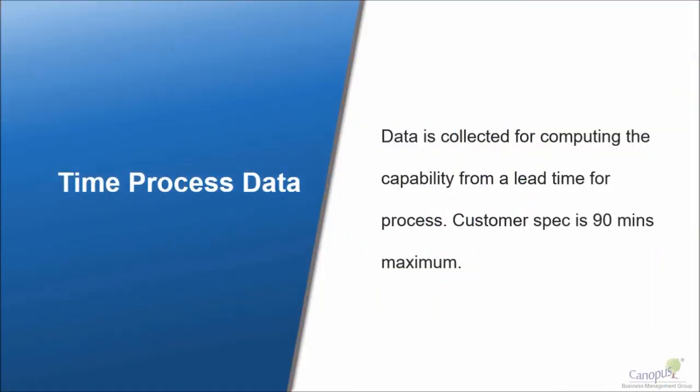This is a scenario of a process in which we have the data of lead time and the customer specification for this process is 90 minutes, which means that the customers don't expect the lead time for this process to be greater than 90 minutes.